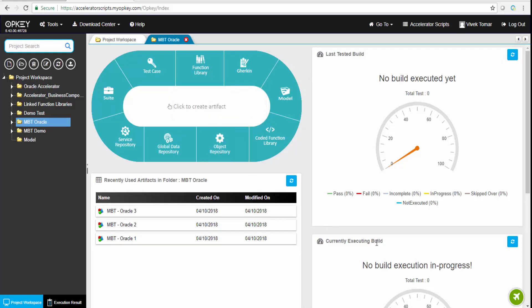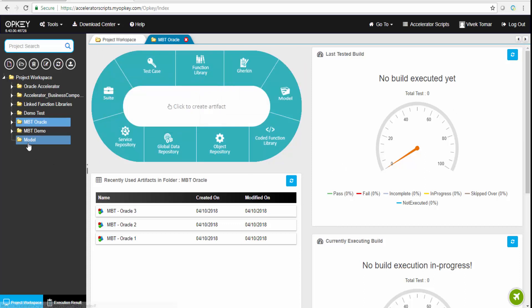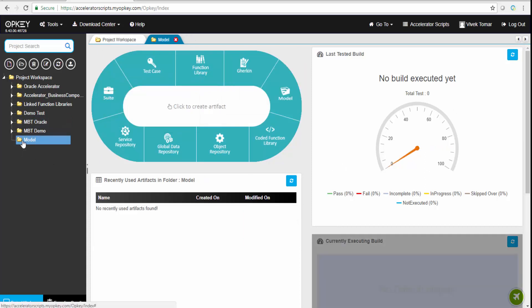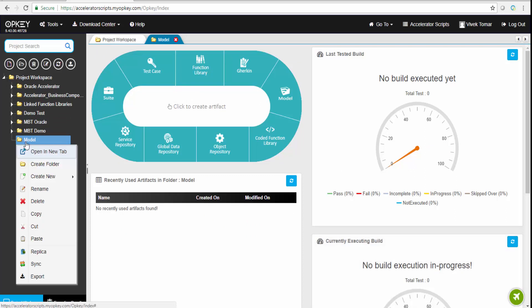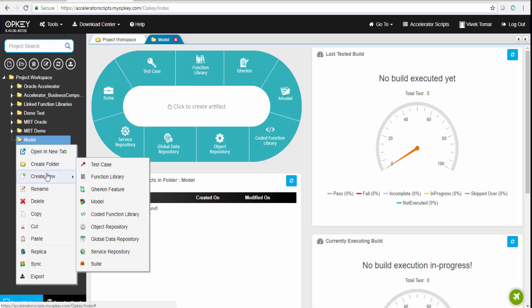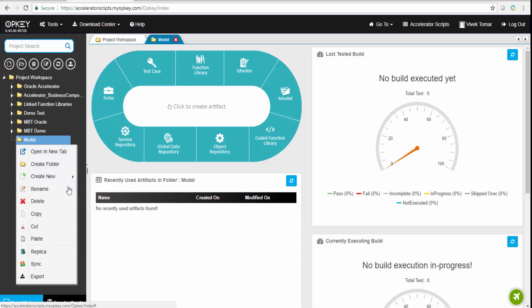Let me give you a brief about model-based testing first. Model-based testing is where a business user can create a model and that model can be used for creating test cases.